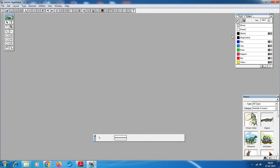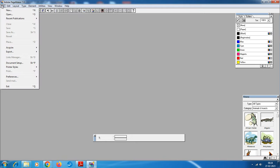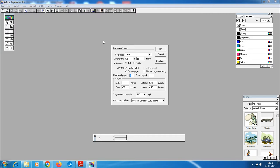Step number 2: click File, then New, or press Ctrl+N on the keyboard. This opens the Document Setup dialog box.